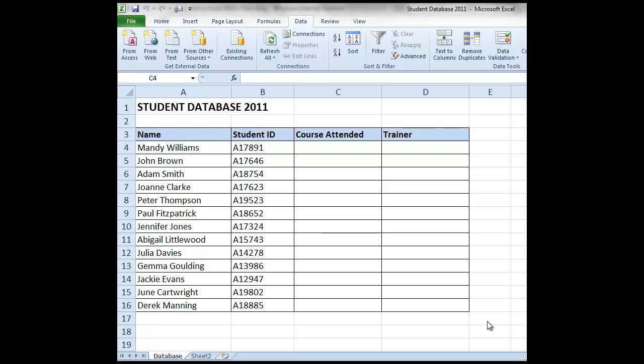Here we have a very simple student database. We have in the first column the list of the student names, in the second column their student ID number, and then the third and fourth columns at present are blank. One column for the course that they've attended and the final column for the trainer who delivered the training session.